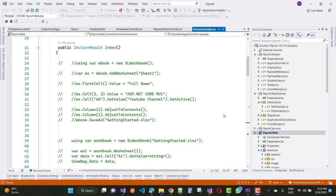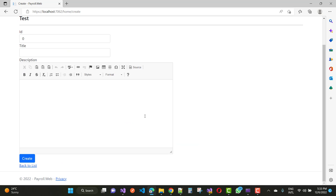Hello everyone, welcome to my channel ASP.NET Core. Today I am going to show you how to use CKEditor in ASP.NET Core, how to use CKEditor image upload, upload the image to a folder, and also save this data into the database table. So what should we do and how to use CKEditor.